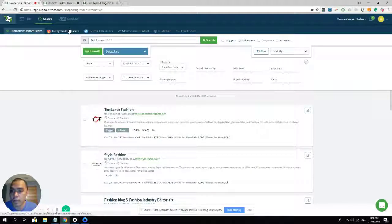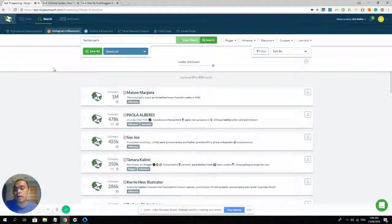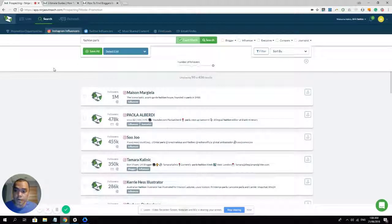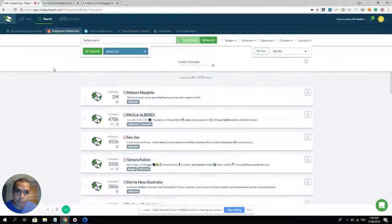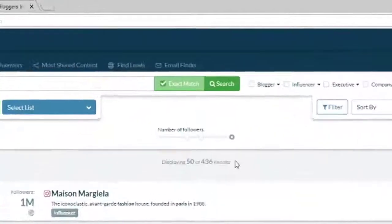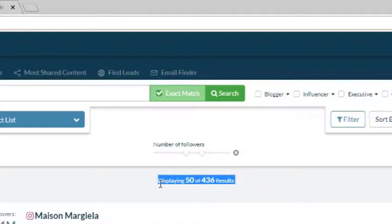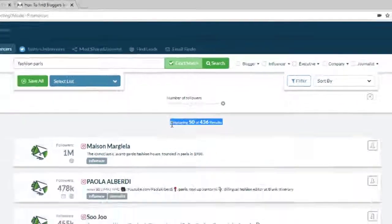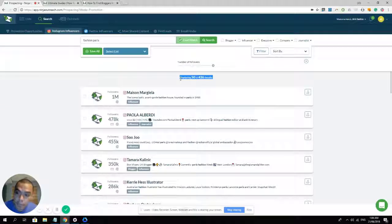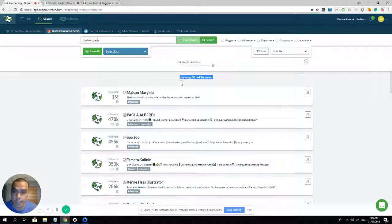Now going to the Instagram influencer. Right now, our Instagram influencer doesn't have any location filter, but you can include the location in the keyword and you will have a similar result, something like this. And we have 436 results for fashion influencers, fashion Instagram influencers in Paris.